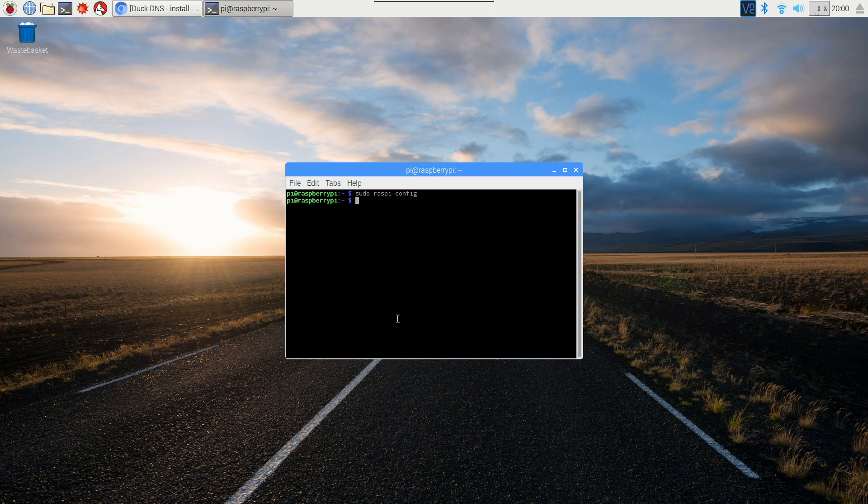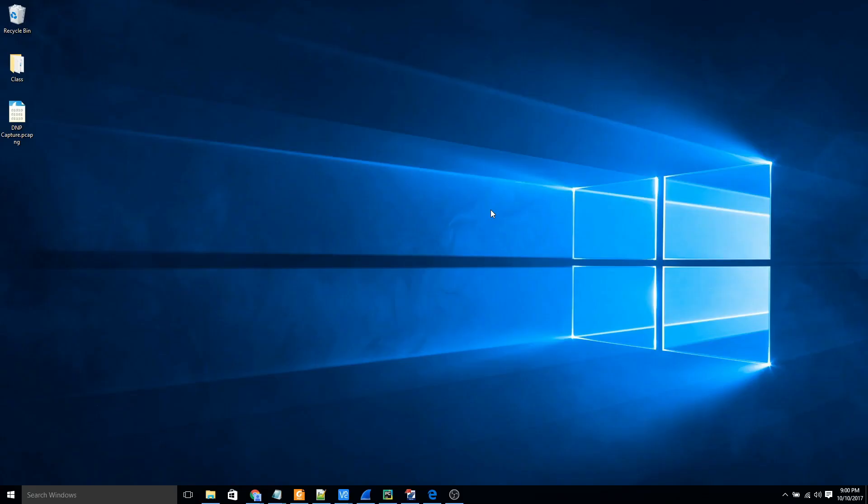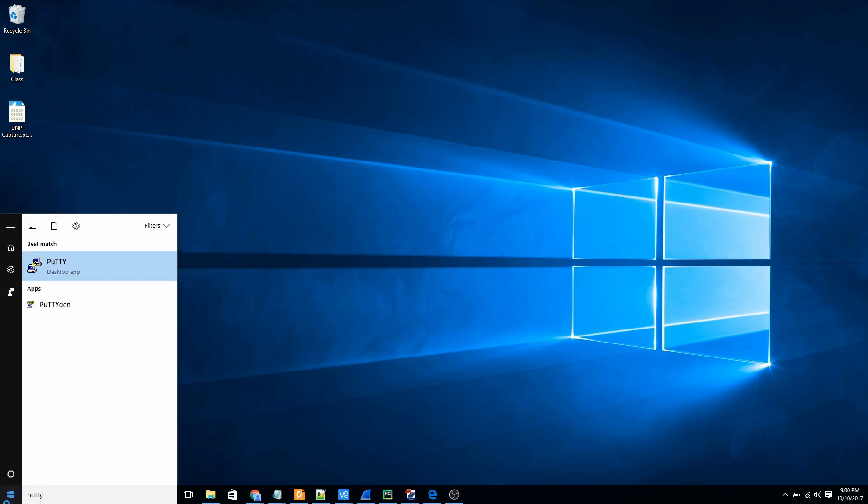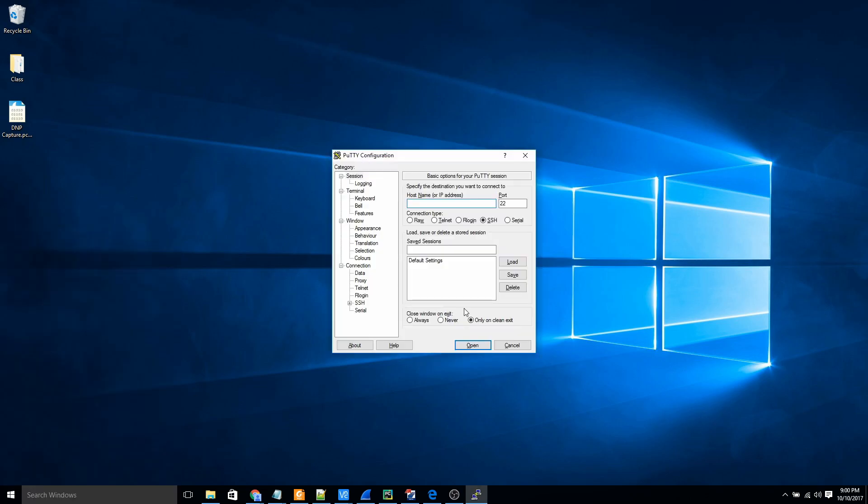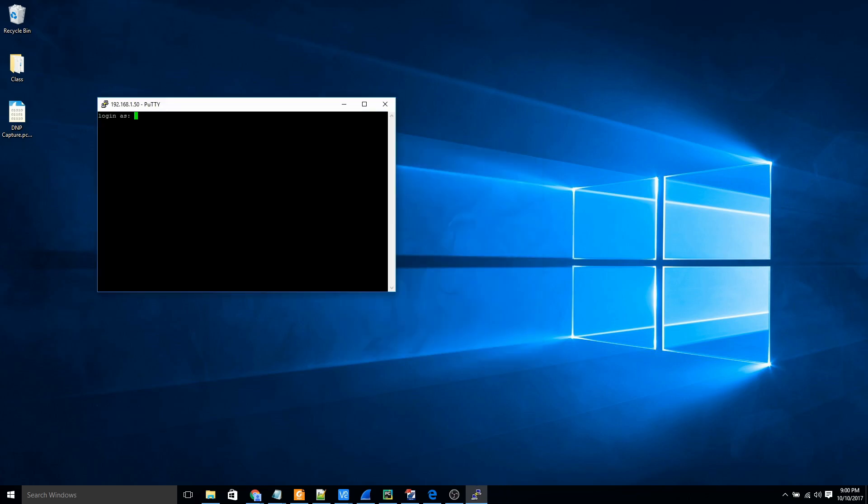Now we can check that it works. I'm on my Windows desktop now, and I'll open up PuTTY here. I know the IP address of my Raspberry Pi is 192.168.1.50, so I'll just hit open here.